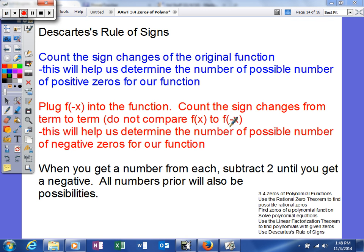We're going to find Descartes' Rule of Signs. Descartes was a French philosopher and mathematician, and he discovered this rule of signs based on looking at countless functions and their graphs. He basically saw a pattern, and his pattern helps us narrow down the types of zeros that we're going to have.